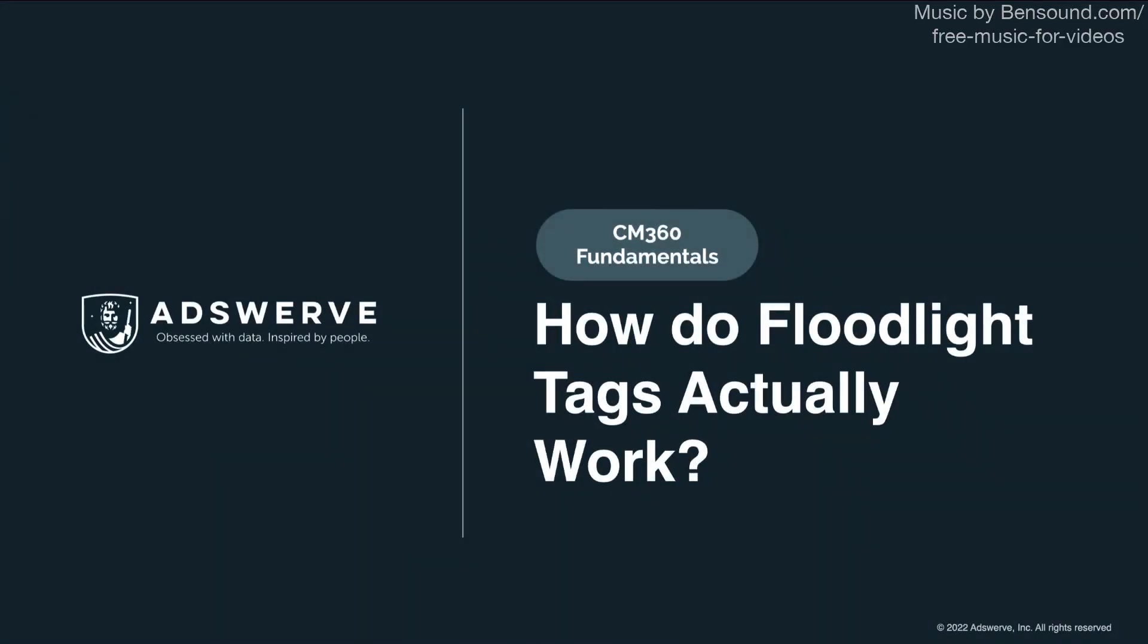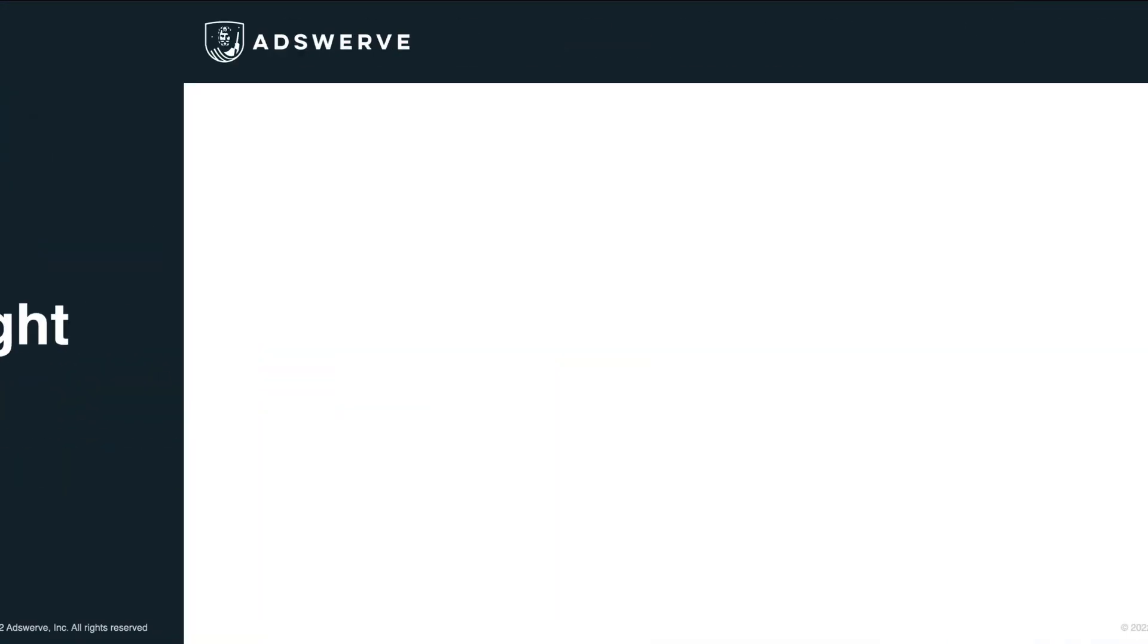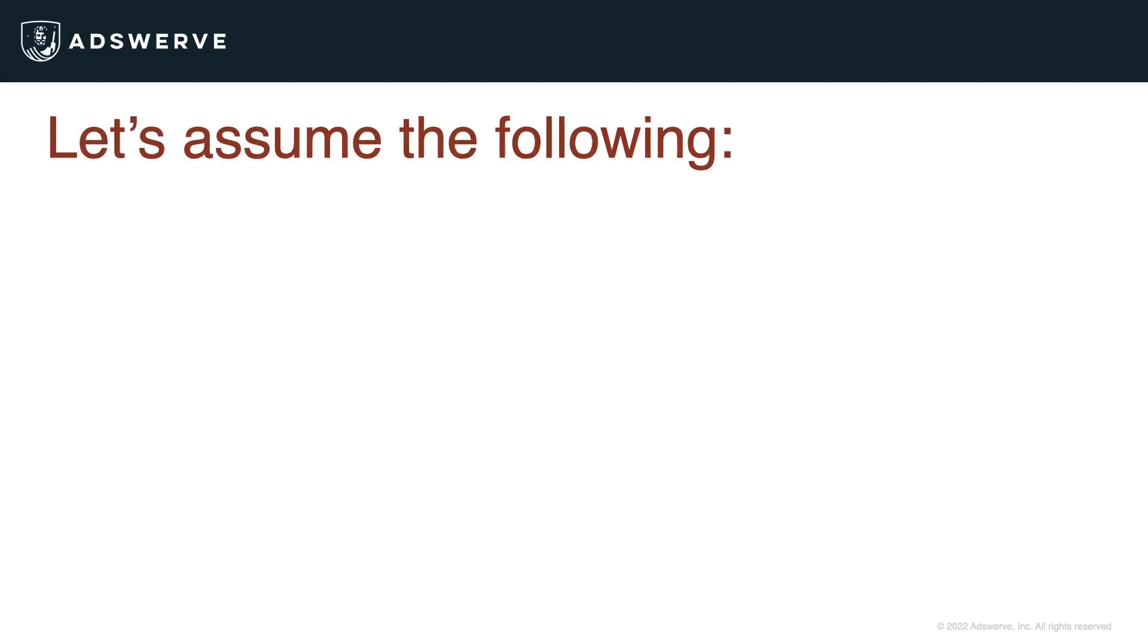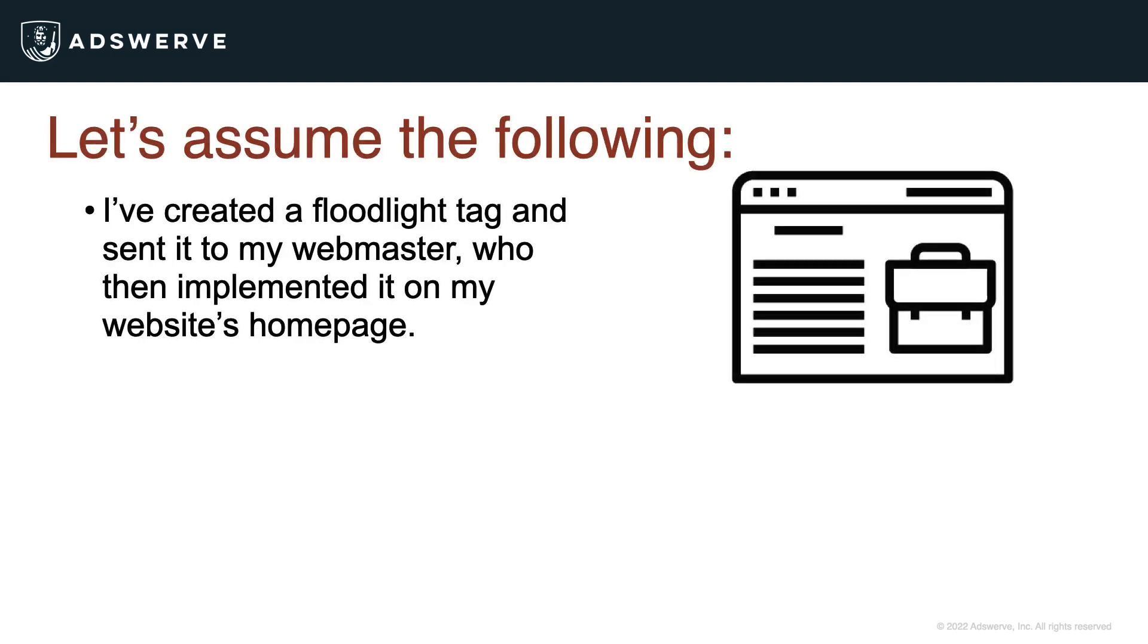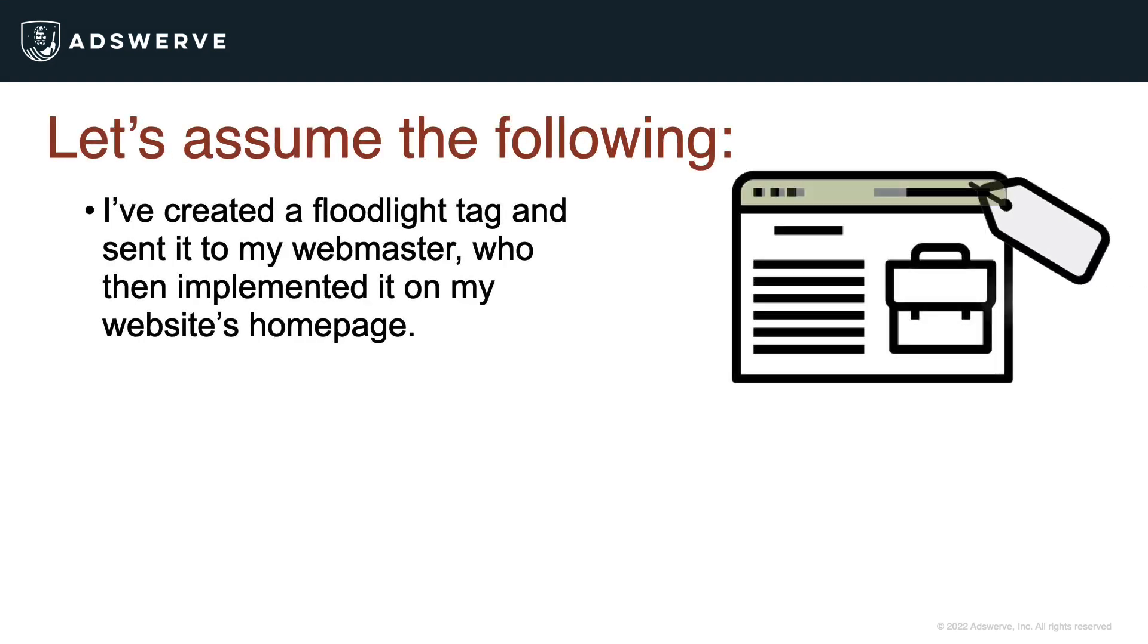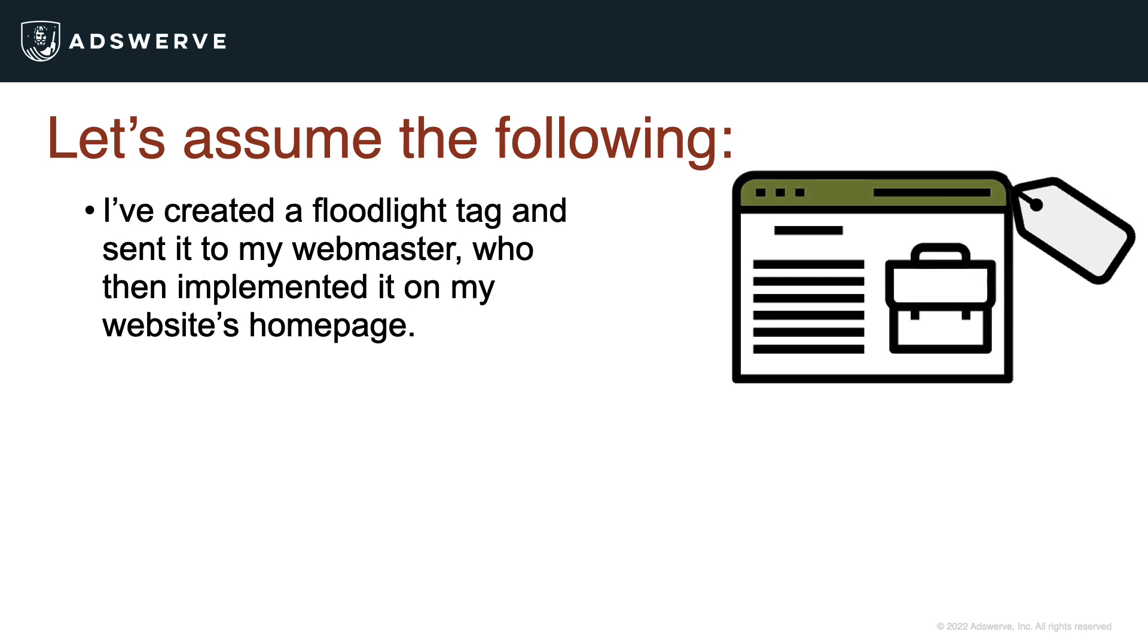How do floodlight tags actually work? Let's assume the following. I've created a floodlight tag and sent it to my webmaster, who then implemented it on my website's homepage.